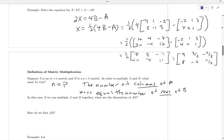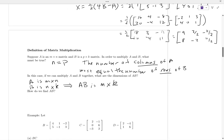If A is m by n and B is n by k — the n's match — then the product has dimensions m by k. The number of rows in the product matches the number of rows of the first matrix, and the number of columns in the product matches the number of columns of the second matrix.